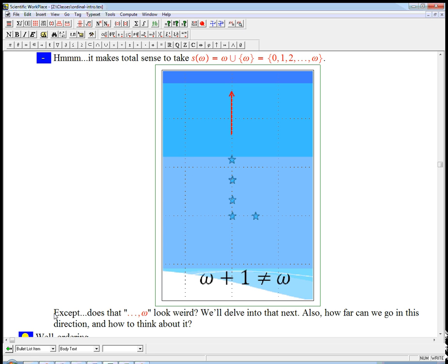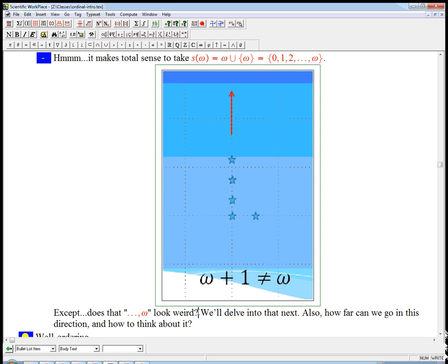Okay, so this might look weird, this idea of dot, dot, dot, going after infinity, and then something? Wait, I thought that dot, dot, dots meant you couldn't put anything after that. In a lot of contexts, it's pretty weird to put something after the dot, dot, dots. But we're going to see how that really makes sense.